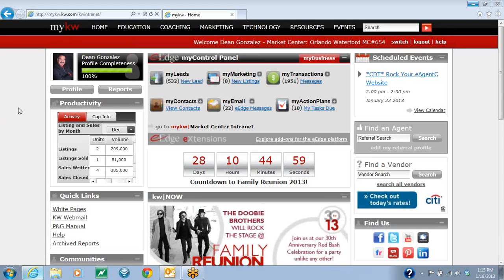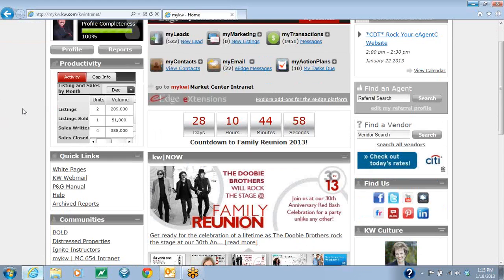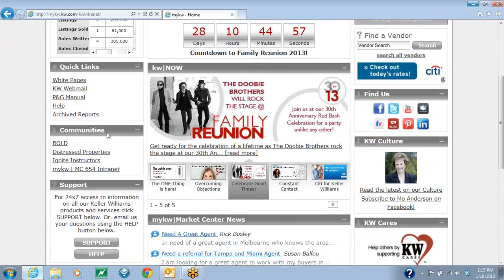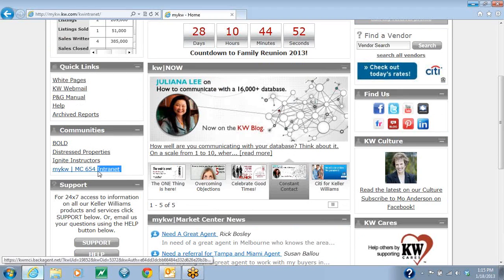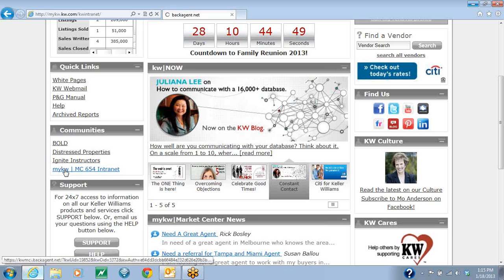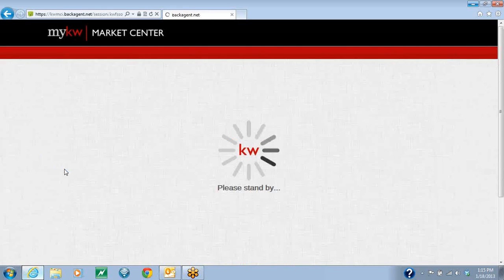When you are on the home page, you're going to scroll down until on the left-hand side you see the Communities section. The very last option in the Communities section is going to be the MyKW Intranet. You're going to go ahead and click on that.